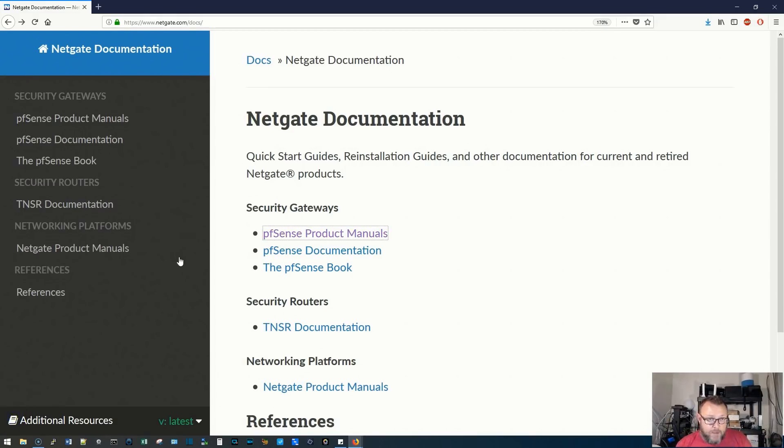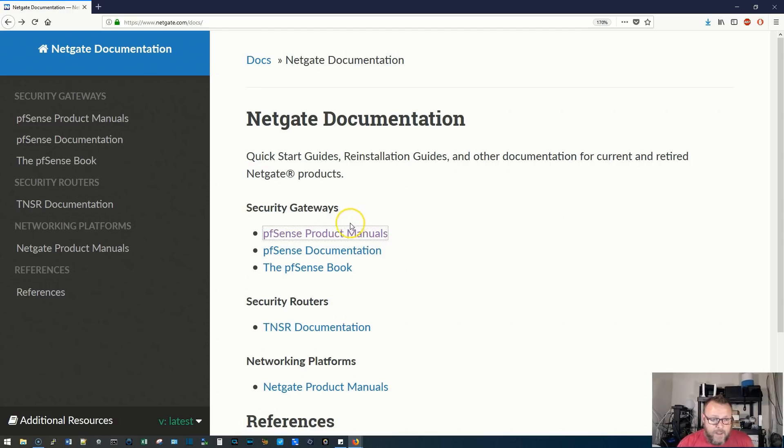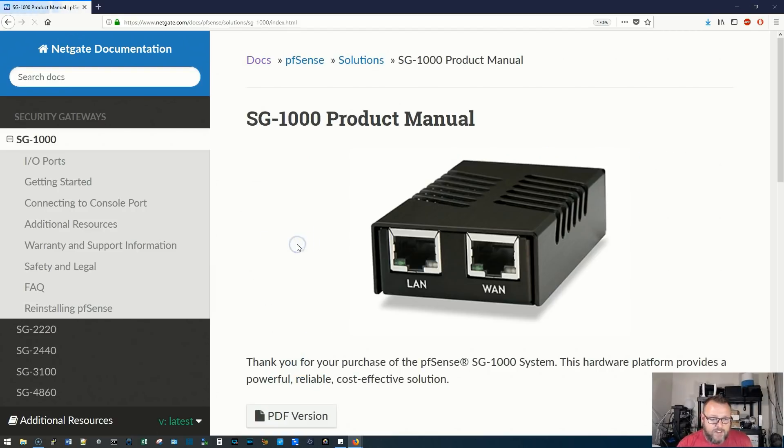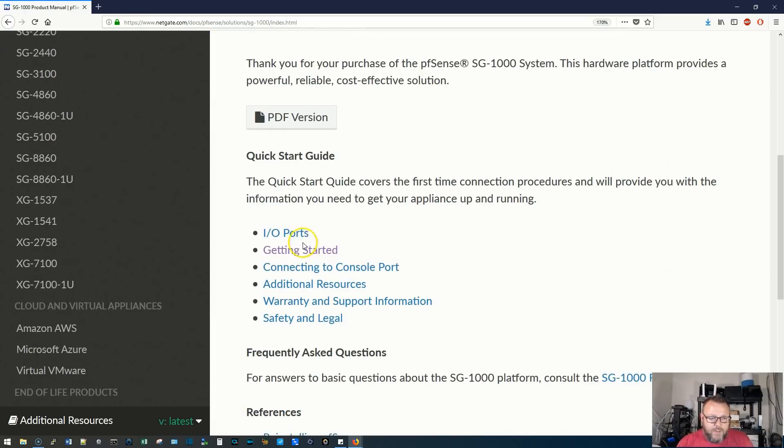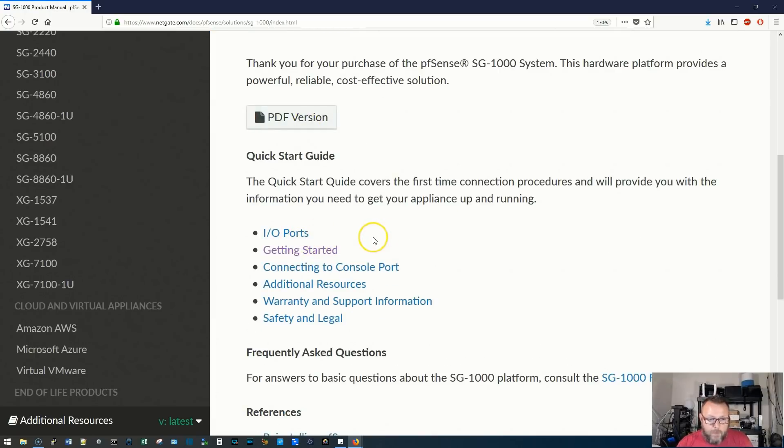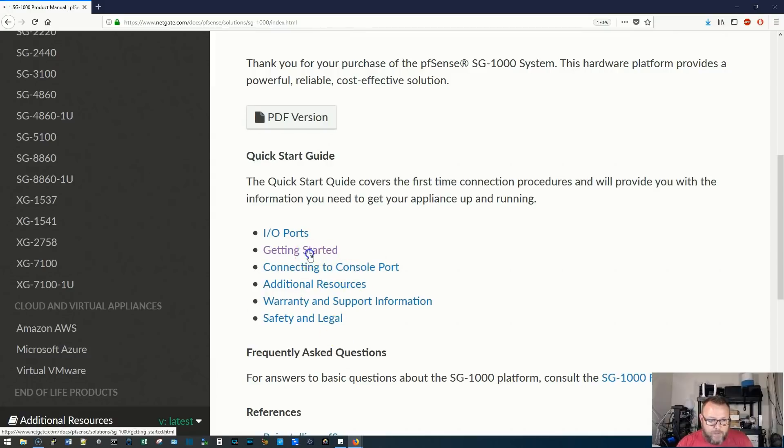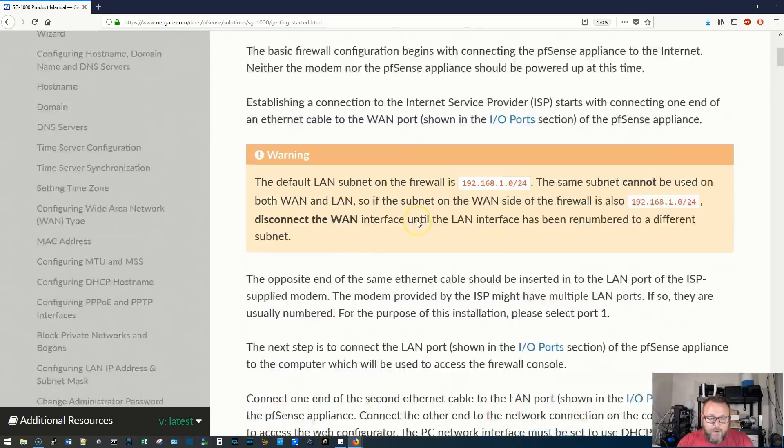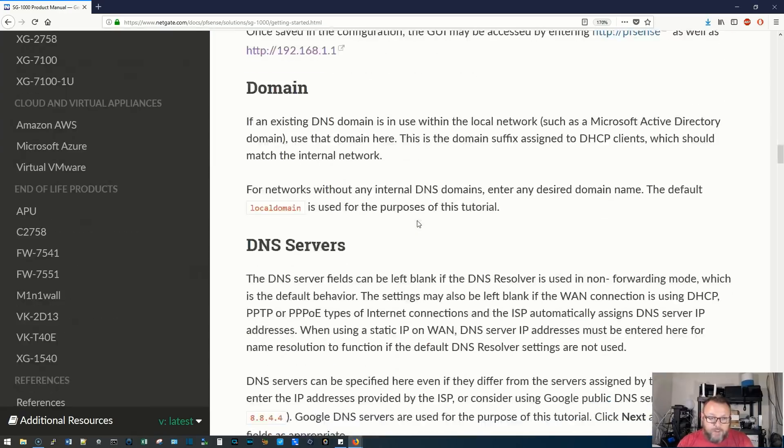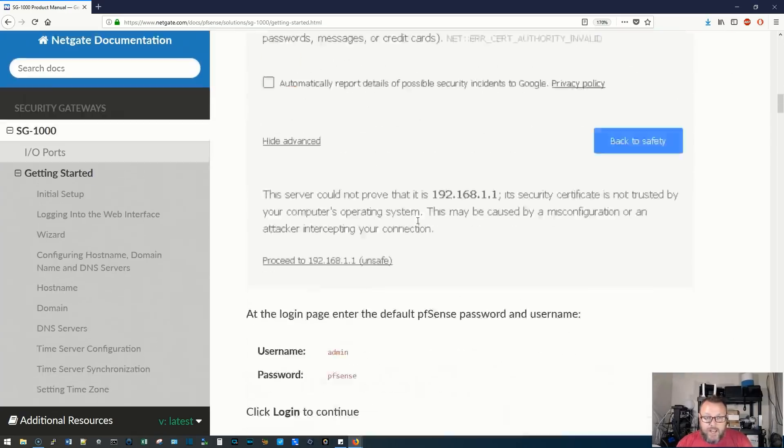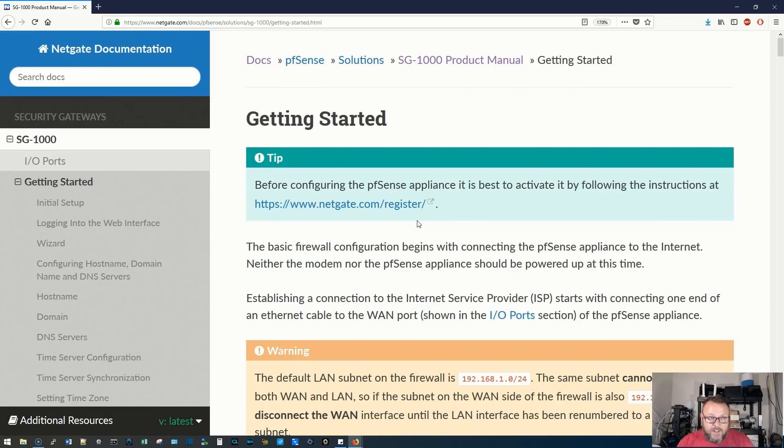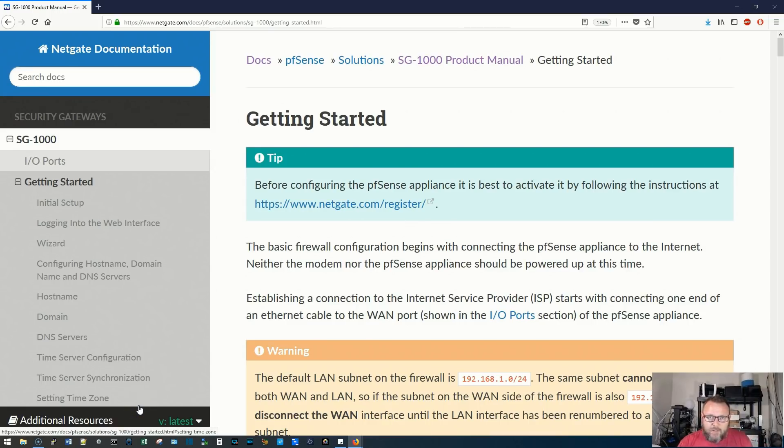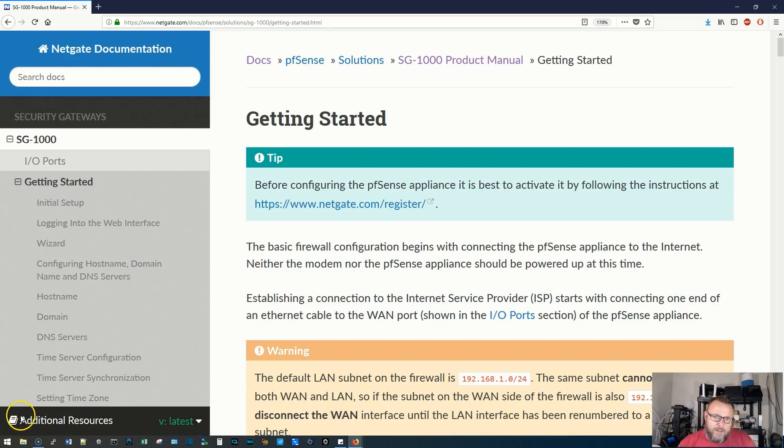So I've got to say that the documentation is actually organized pretty nice. I went to the URL on the card and go to pfSense product manuals. I select the SG-1000, it shows me a picture, and then we've got a PDF we can download or we can go to IO ports. It explains getting started and all this other stuff. So I went to getting started and they want us to go ahead and register the appliance and activate it. So I'm going to do that. I'm not going to show that process, but then it literally walks you through. It even tells you how to plug the cables in. So their documentation is very, very complete. I'm going to get this guy registered and then get it plugged in.